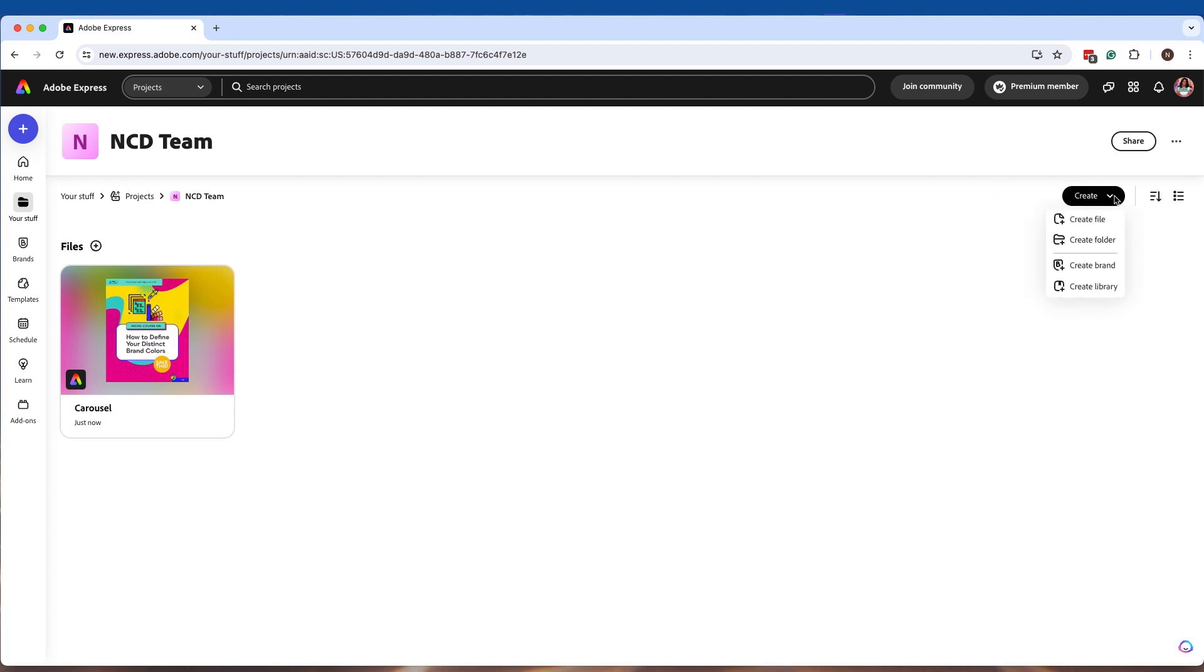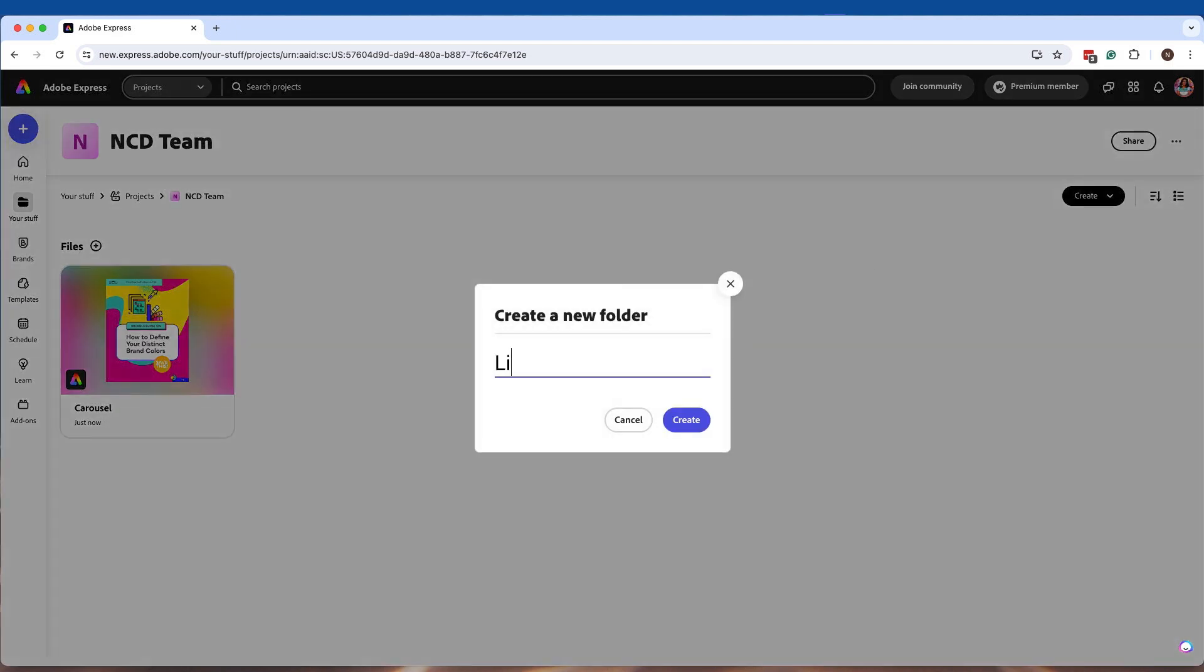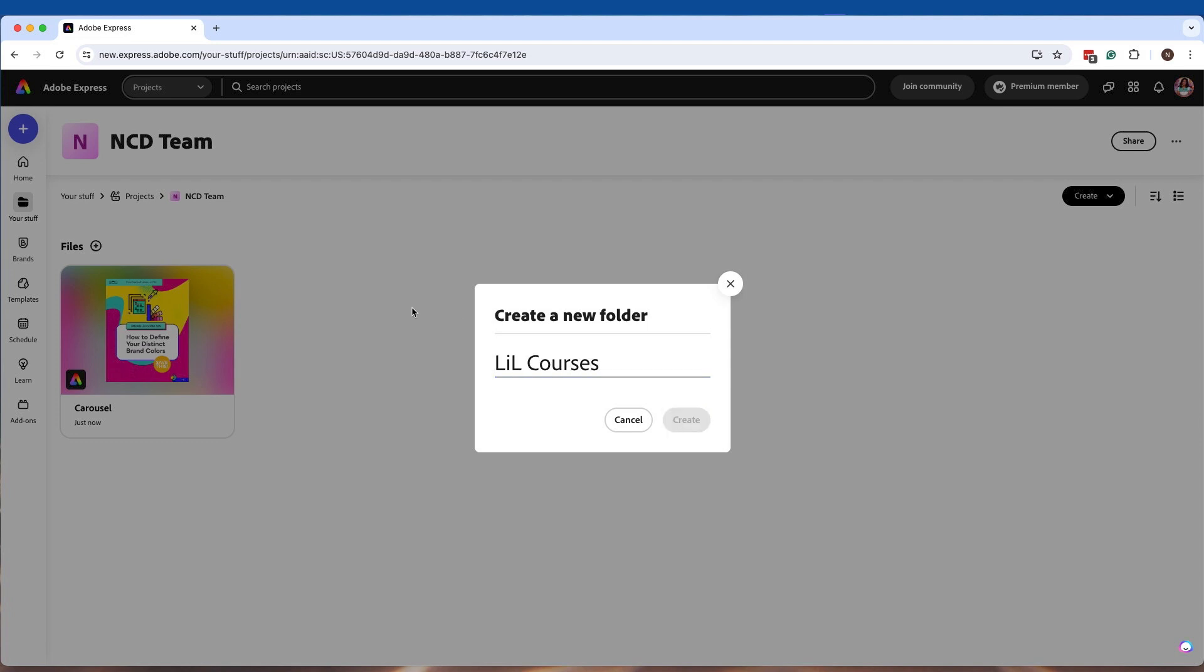what I recommend for organization is to start to create folders. So I have a folder called LinkedIn Learning Courses and I'm going to click on Create. And as I start to create files into a project system inside Adobe Express,